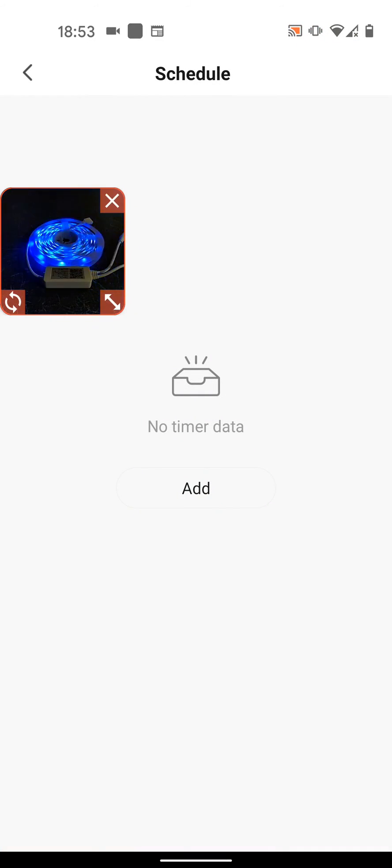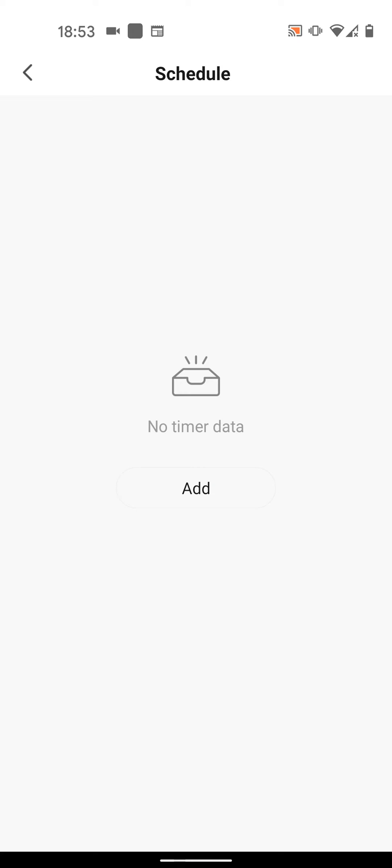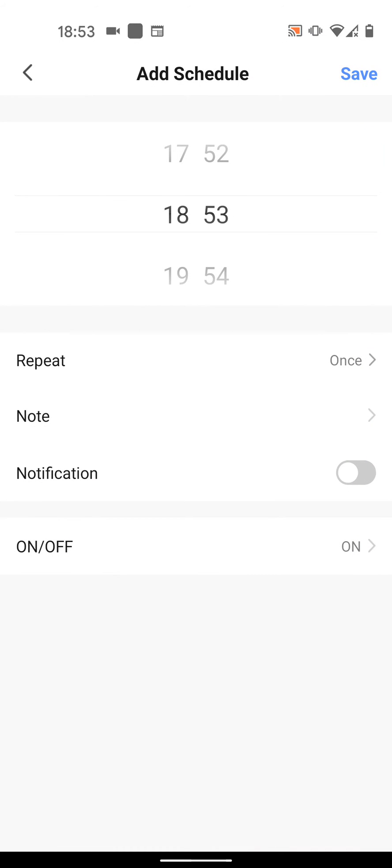You can also set a timer to turn on or off your LED strip light. To add a timer, tap on Add. Select the Time.